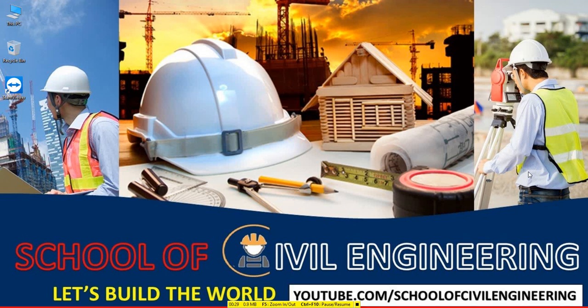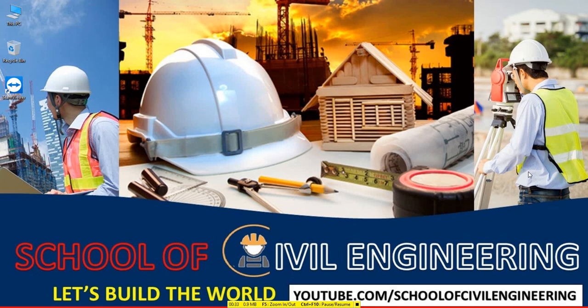And before starting, I am requesting you, if you are a civil engineer, then subscribe to our channel and also press the bell icon so that you get updates ever fast.